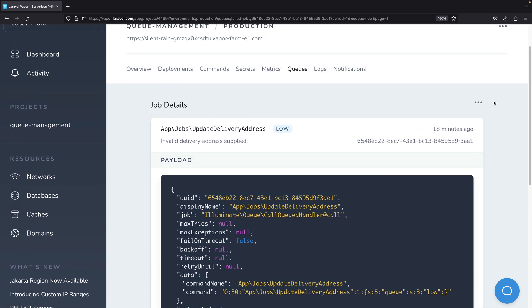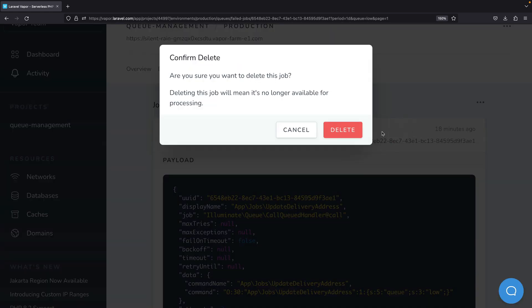At any time you might retry the job or delete the job from the list of failed jobs.